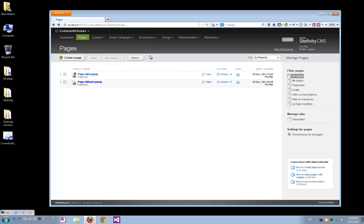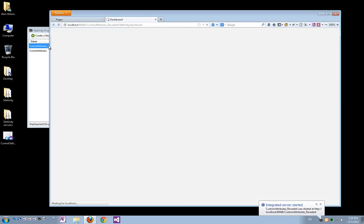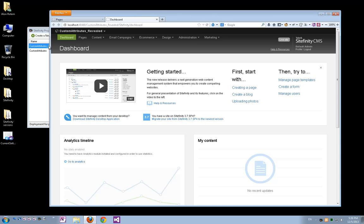I have another project here named Custom Attributes Revealed. So first let's open it in the browser. This project doesn't have any pages yet and doesn't have any custom attributes configured yet.